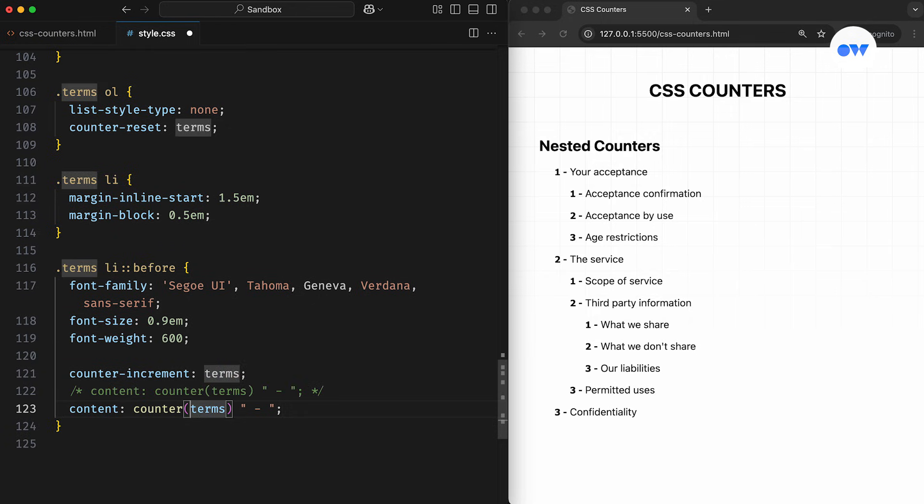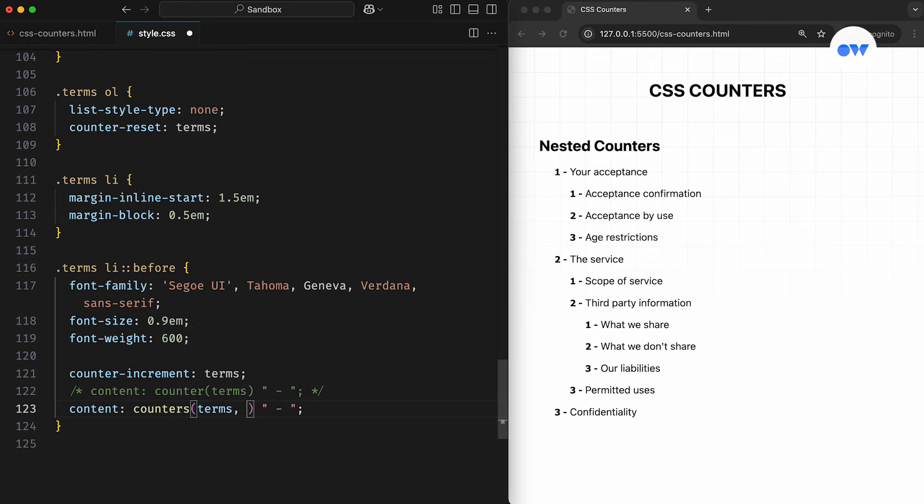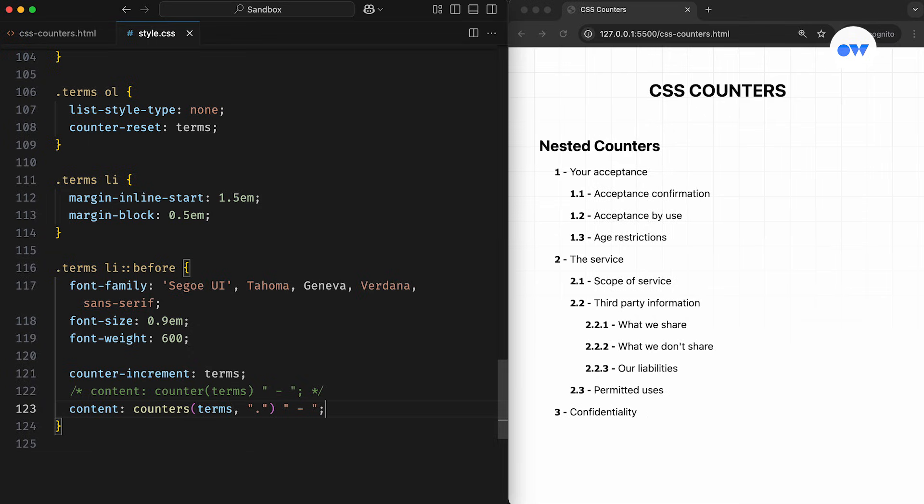To optimize it for a better organization, we can replace the counter function with the counters function. The counters function accepts two or three parameters. The first is the counter name, the second is the string used to concatenate the values, and the optional third is the counter style. In our example, terms is the counter name. Then we're using a period as the concatenator and adding a dash symbol for presentation.